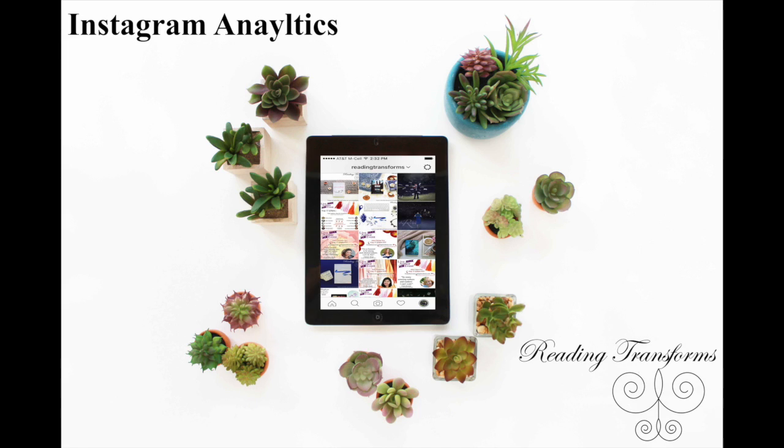Until this point, we really haven't had a lot of ability to jump on to the app and get analytics for our posts. You would have to go through and by hand, figure everything out yourself. Through this site that I'm going to be showing you in just a second, you will be able to see your analytics at a glance.